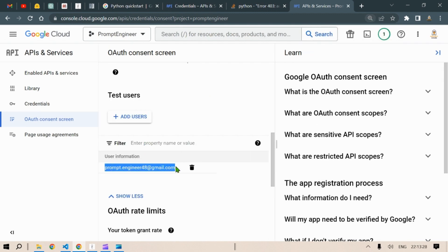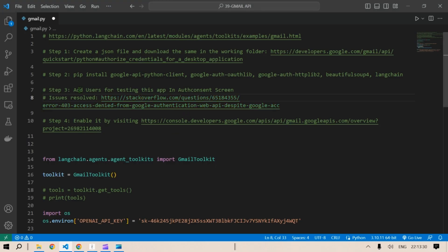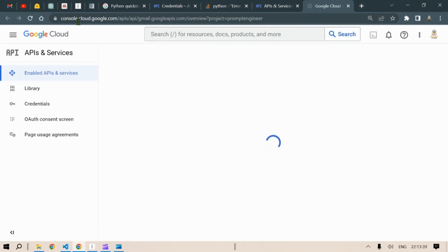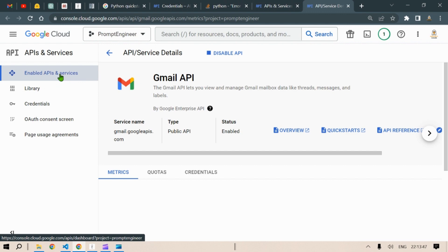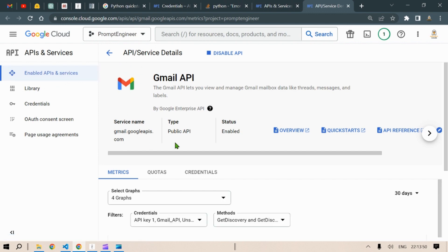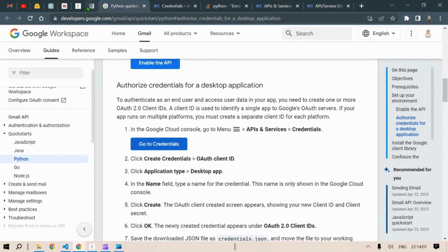The next step is to enable the Gmail API. Go to console.cloud.google.com, then go to 'Enable APIs and Services,' find the Gmail API that you created, and enable it. I've already enabled it — in your case, you can disable it, but when you're doing this for the first time you'll need to enable it. Having done all these steps, it's the right time to get started on the code.